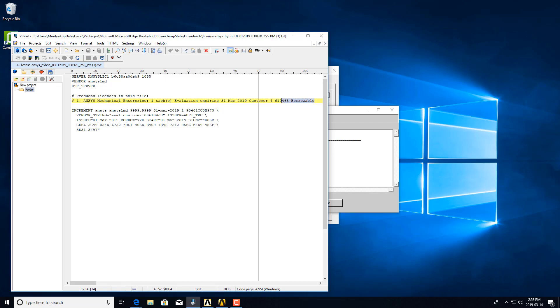As an example here, I have ANSYS Mechanical Enterprise. You can see by the wording here that it is borrowable.